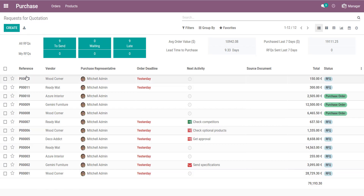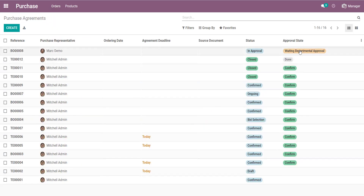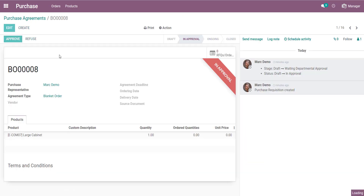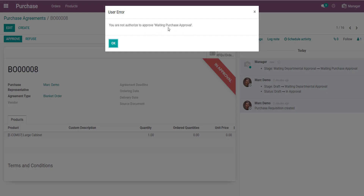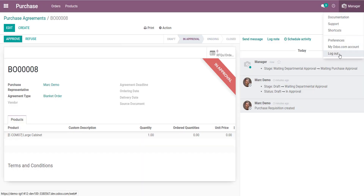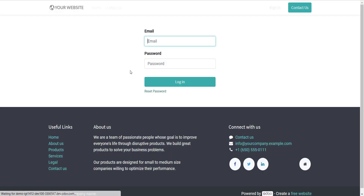Go into the Purchase Agreement — here is the Departmental Approval stage. Click Approve. You can see the document has been approved by this department and is still in the approval stage. Now try to approve again — not authorized to approve this one. Log out.